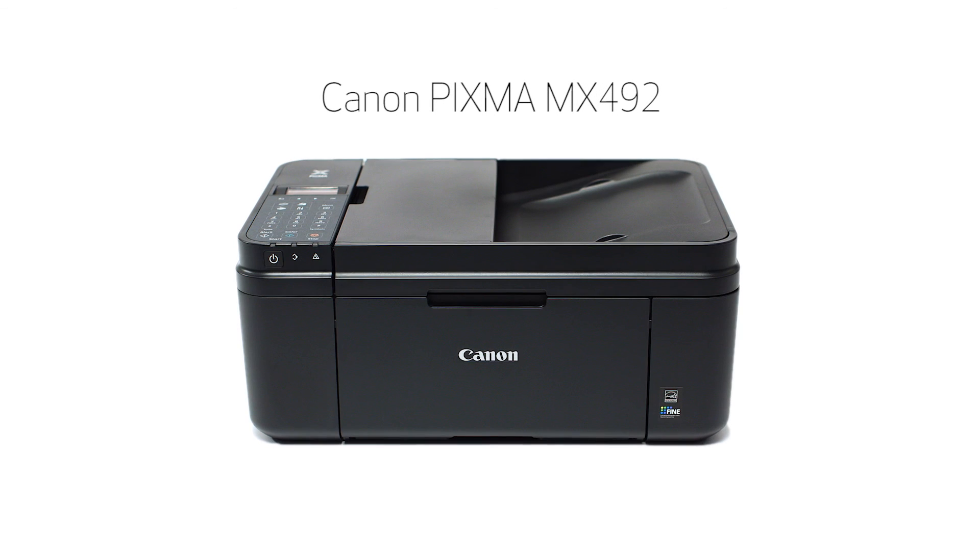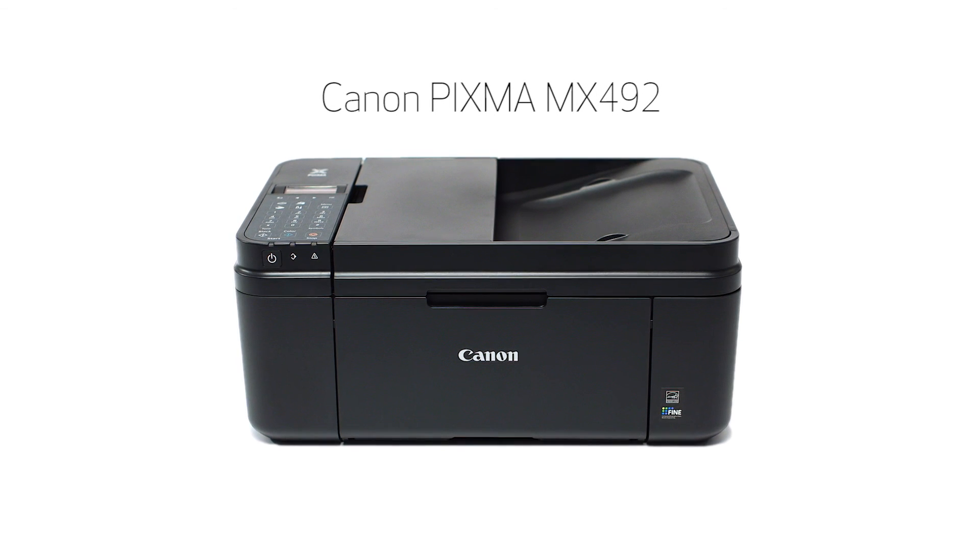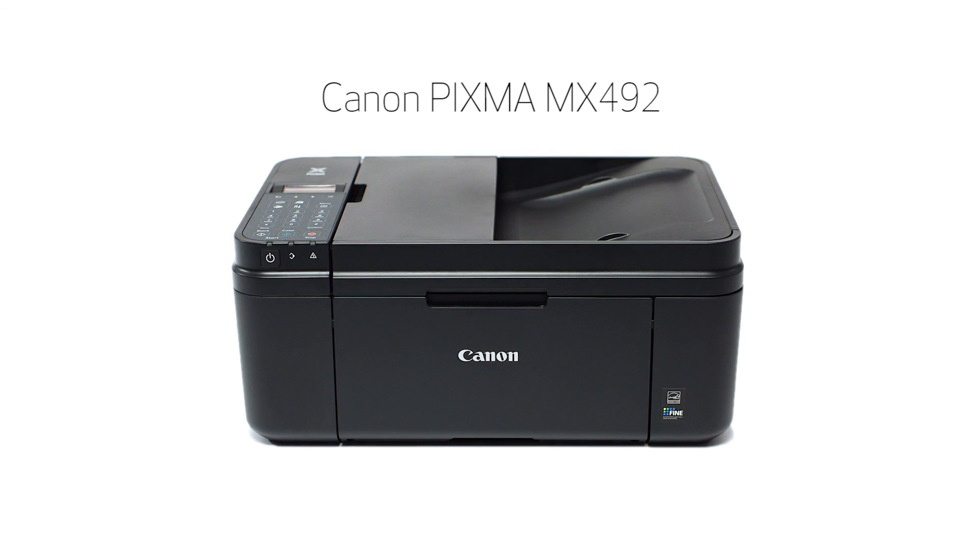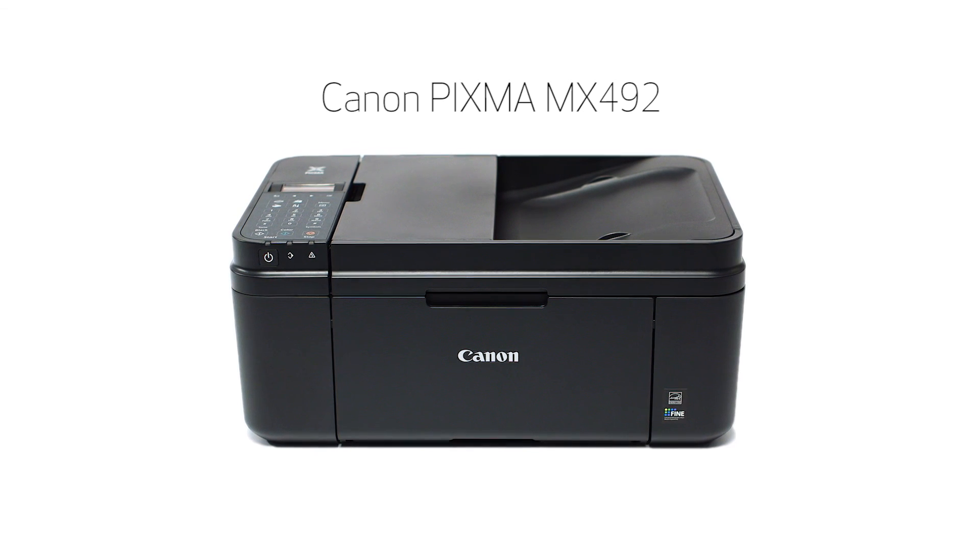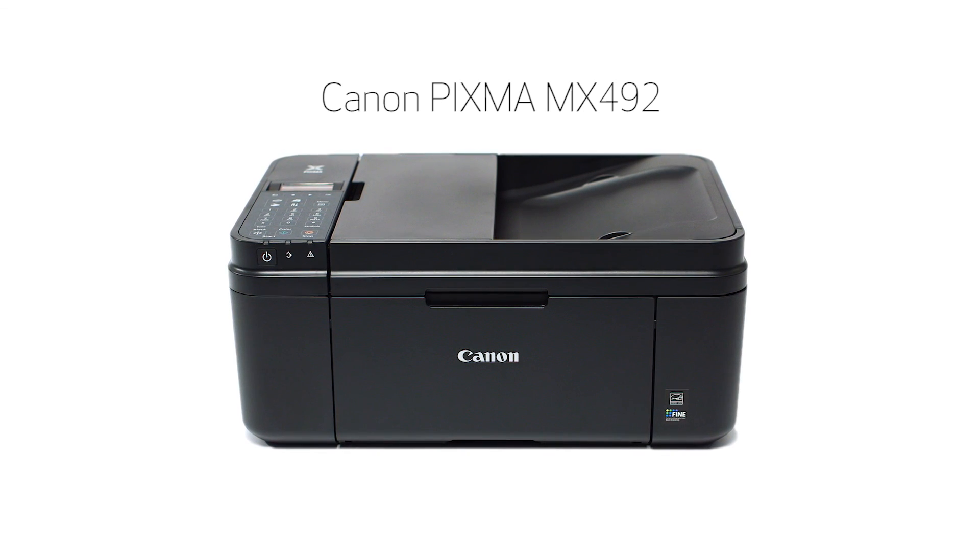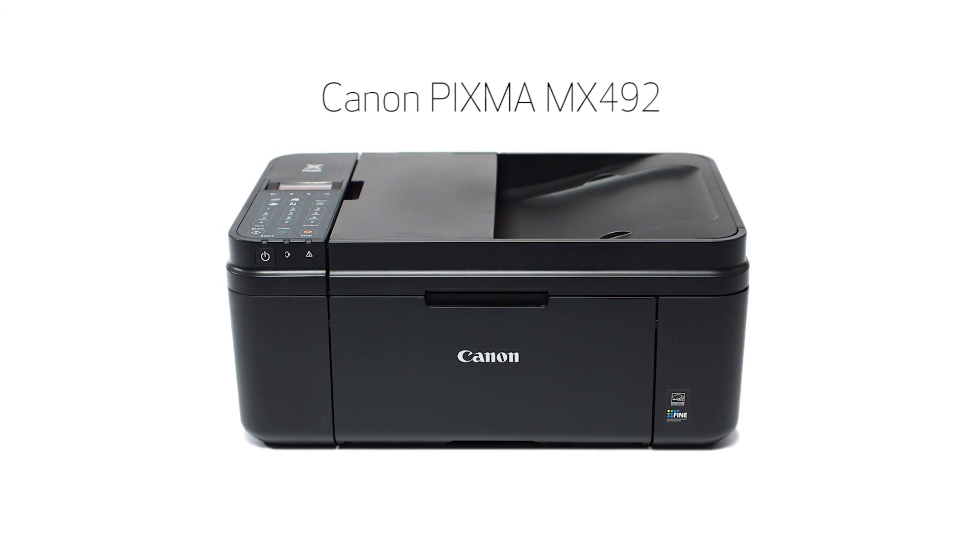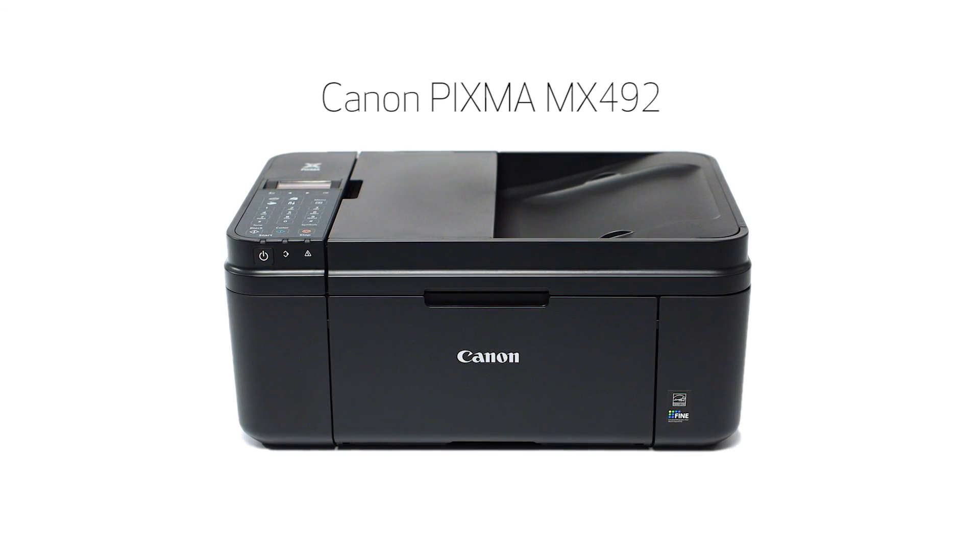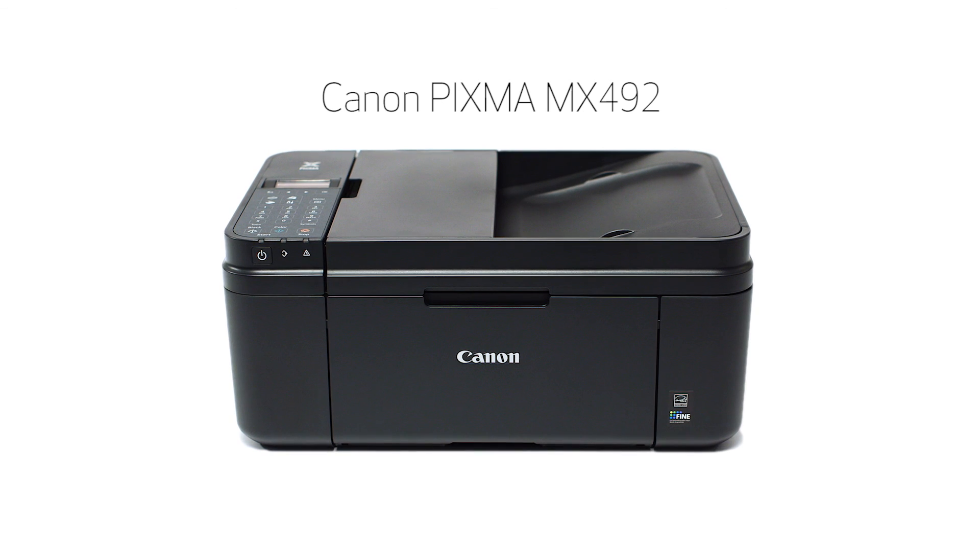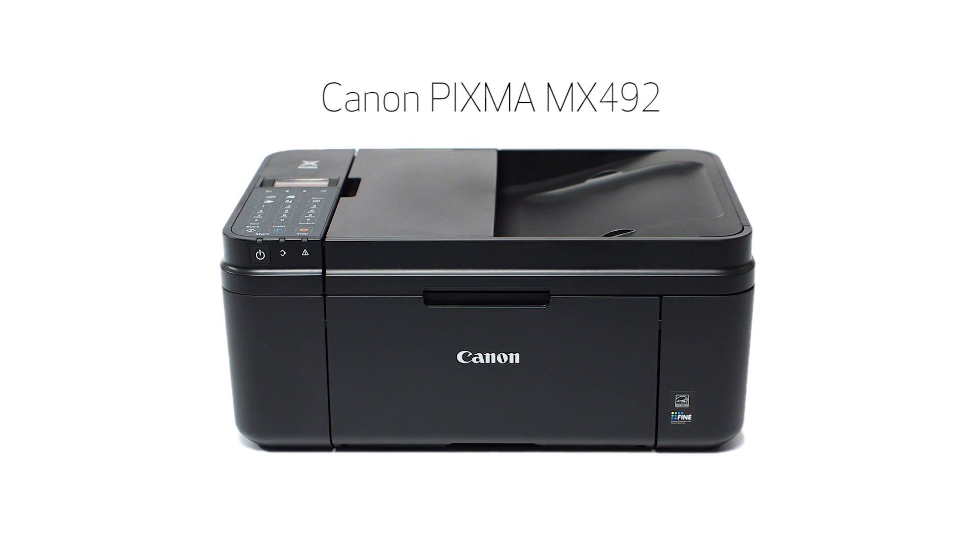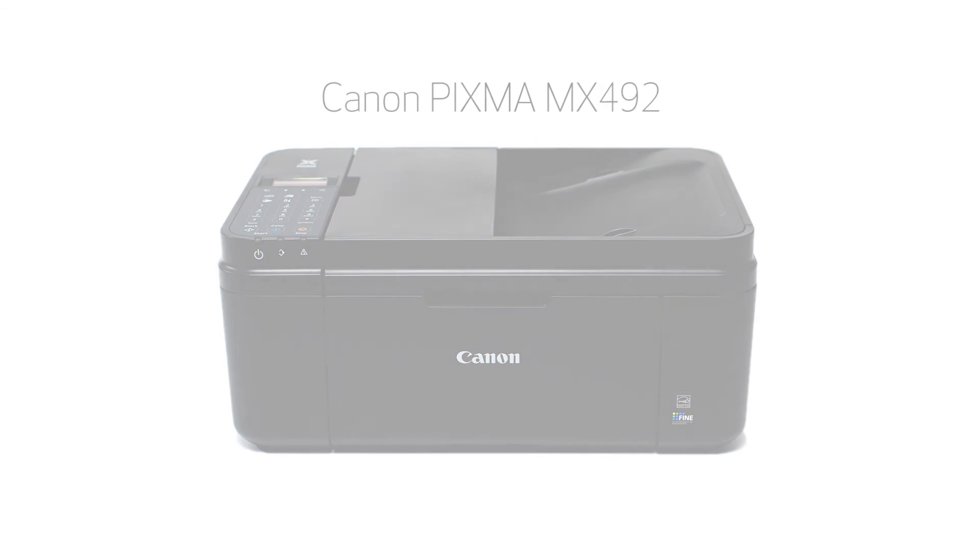Congratulations! This completes the setup of your Canon PIXMA printer to a wireless network using a Mac and WPS. Now you are ready to print or scan. Thank you for watching.